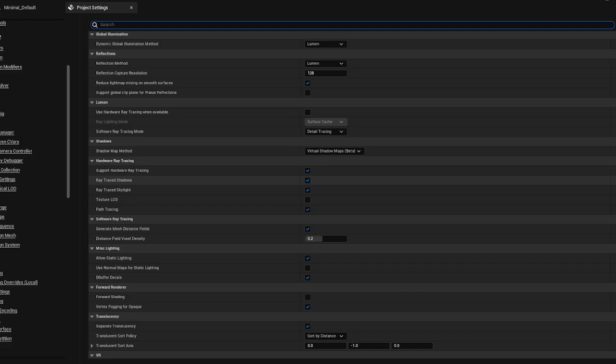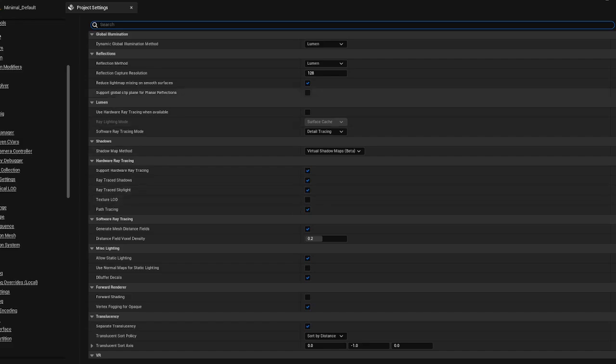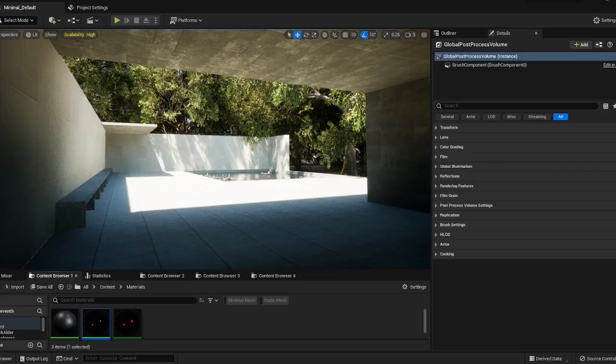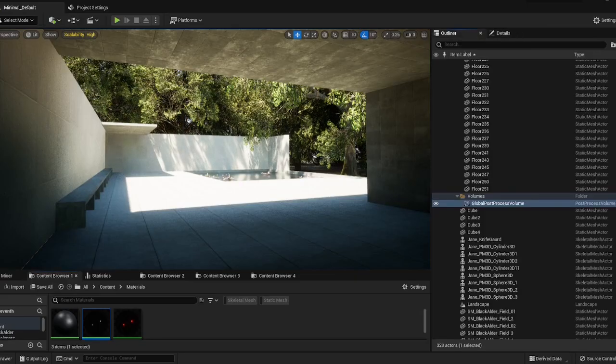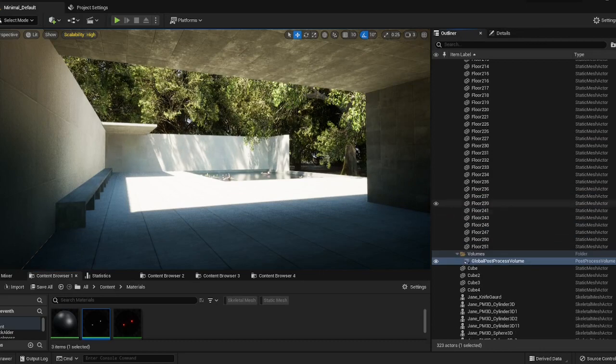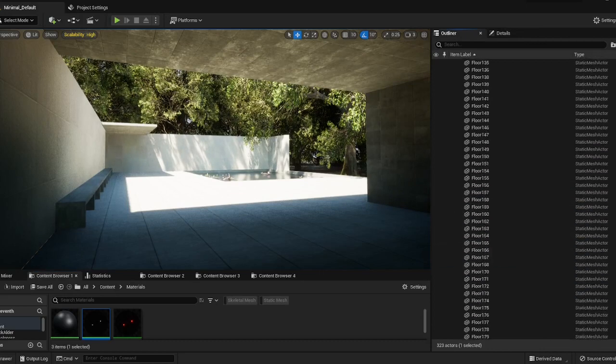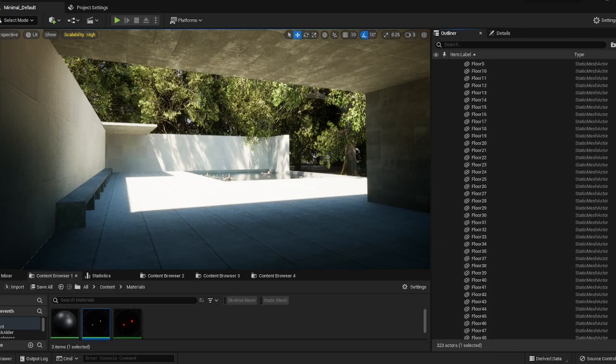We're going to make sure that ray trace shadows is enabled, ray trace skylight is enabled, and path tracing is enabled. Once that's done, we're finished here. We can go back out and we need to do a couple of things to set up our scene first.